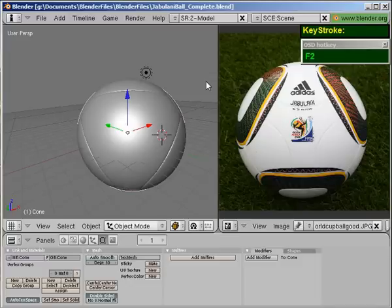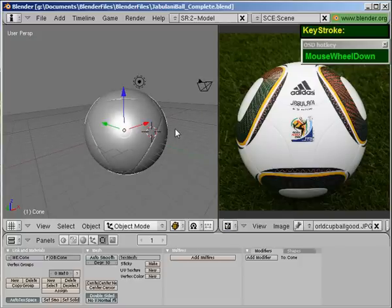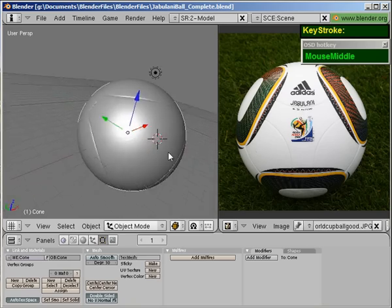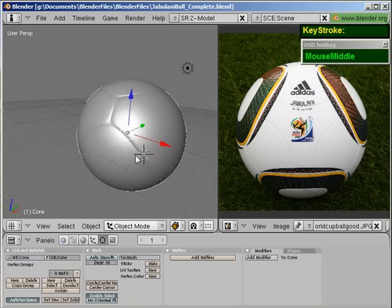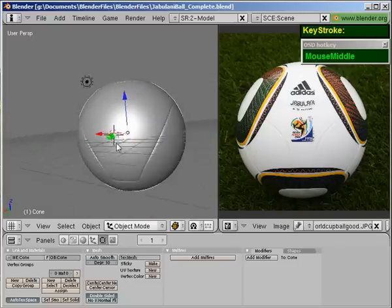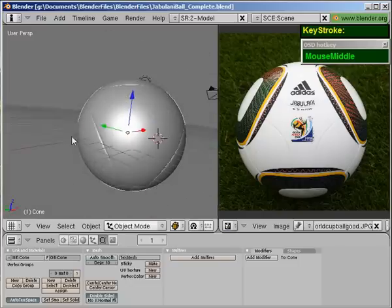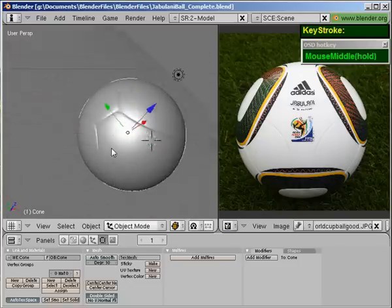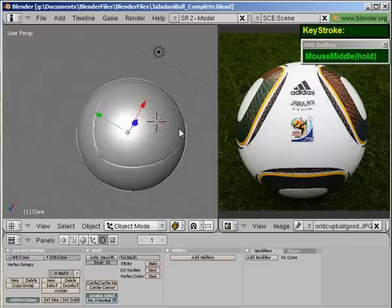Welcome everybody to this World Cup themed modeling tutorial. In this tutorial, you're going to learn how to model the World Cup Soccer Ball — the World Cup 2010 Jabulani Soccer Ball, as I'm demonstrating here. You will learn how to model this ball using a number of simple steps to create the 8 parts that make up the seams.